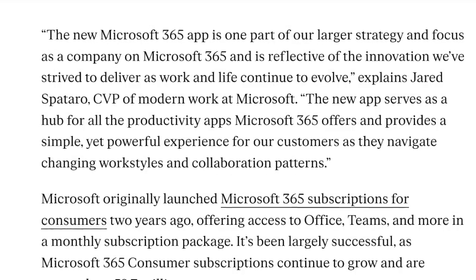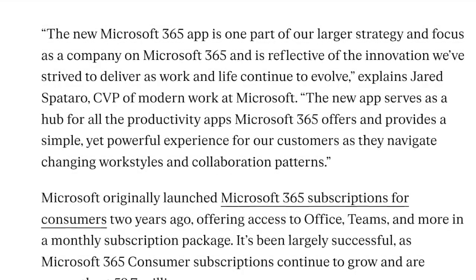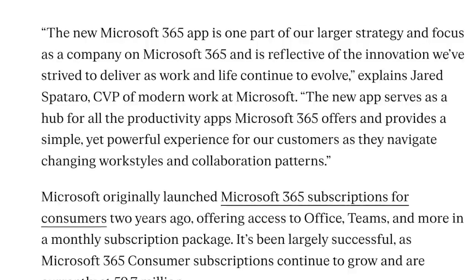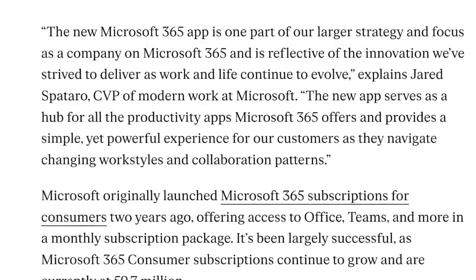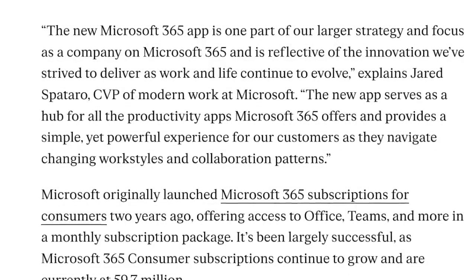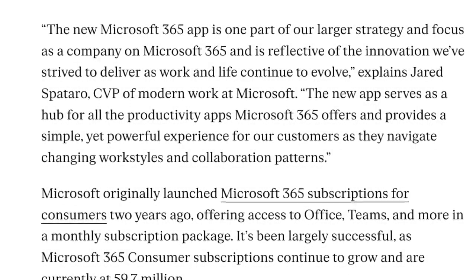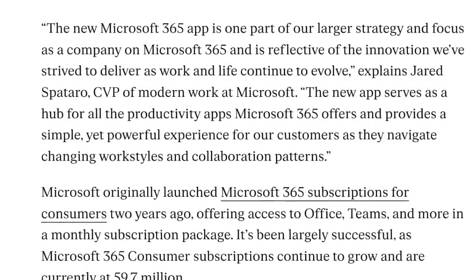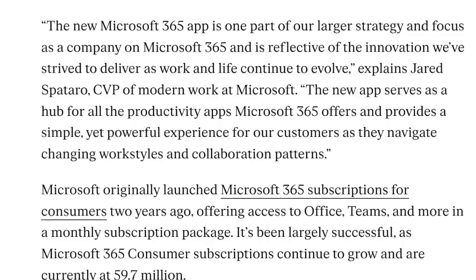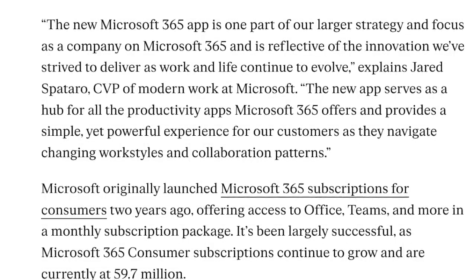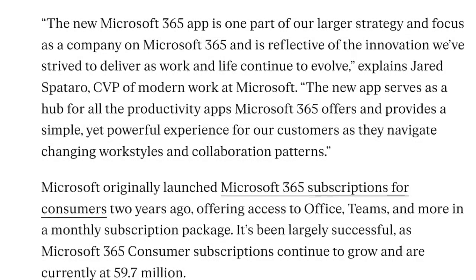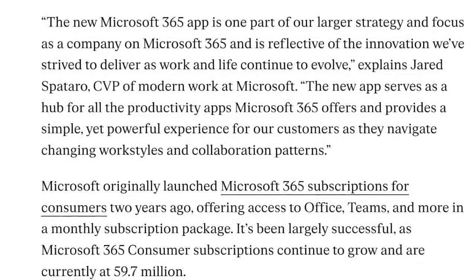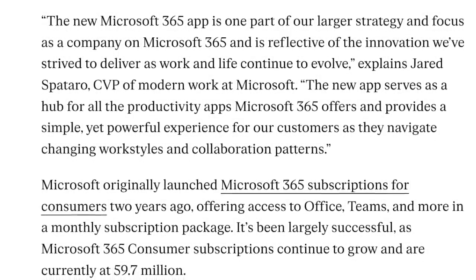The new app serves as a hub for all productivity apps Microsoft 365 offers and provides a simple yet powerful experience for our customers as they navigate changing work styles and collaborative patterns.